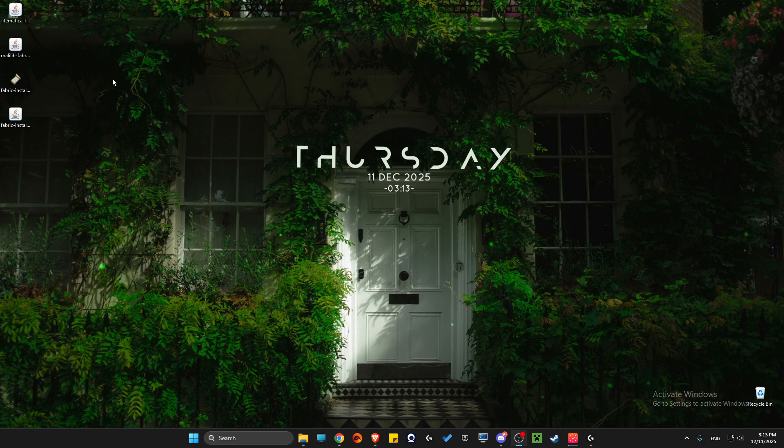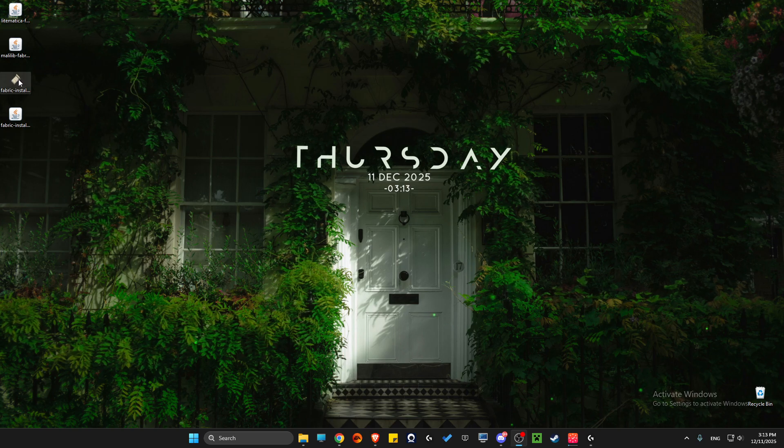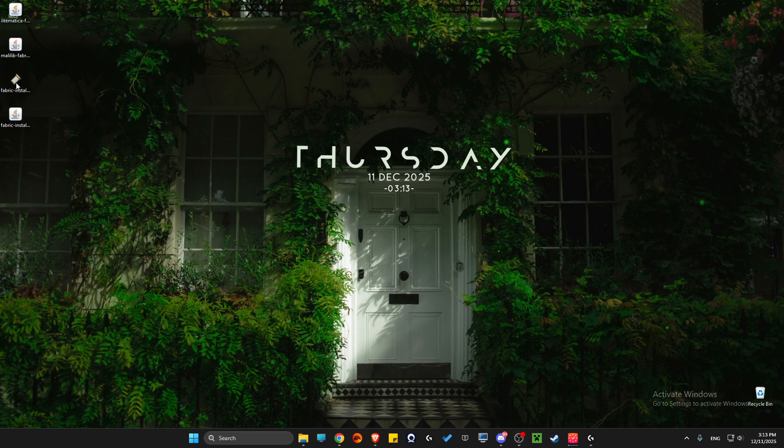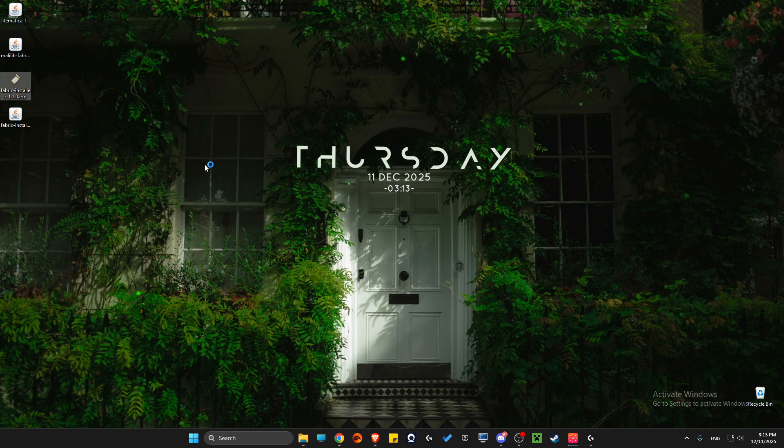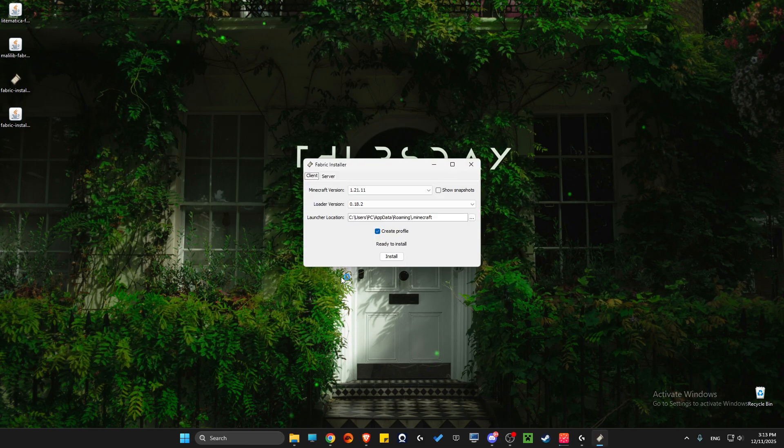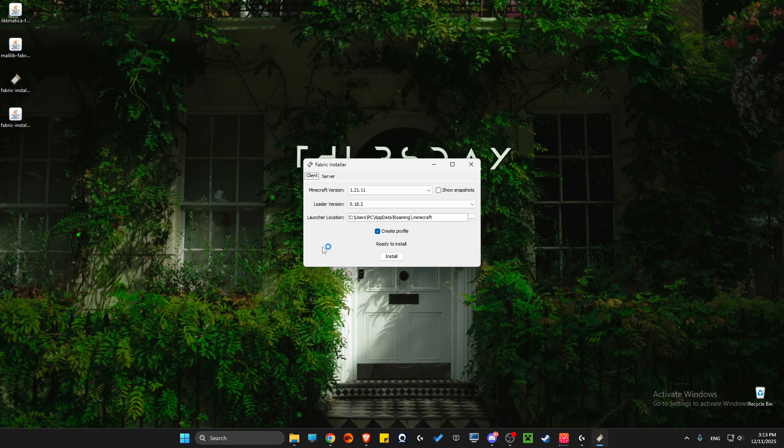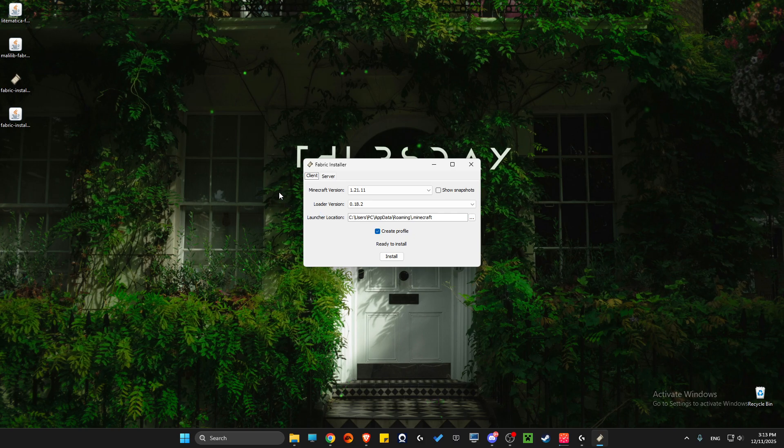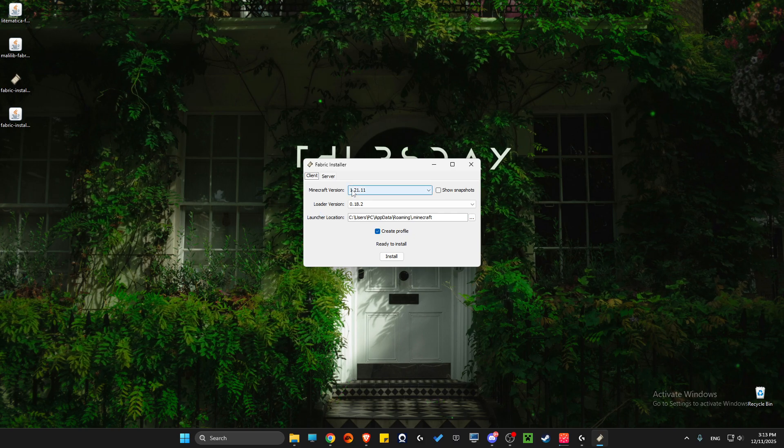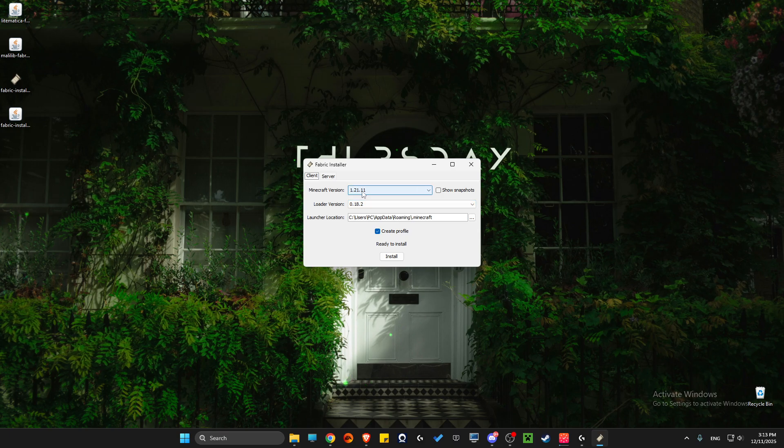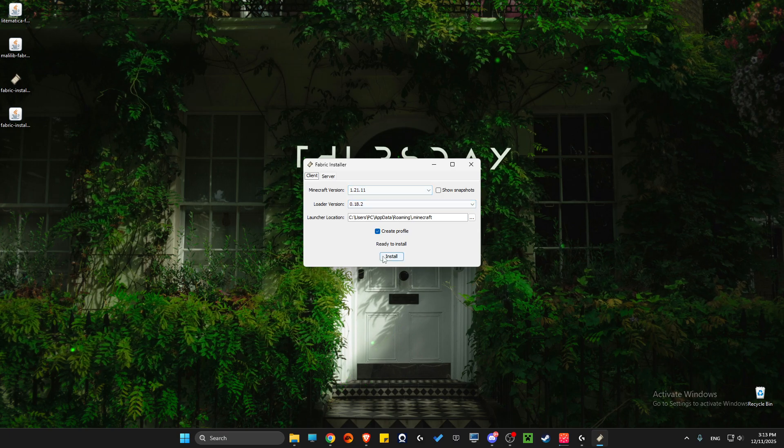After that, we can install it. Press on the Fabric Installer exe and completely close Minecraft Launcher and Minecraft itself, because if you don't do this it will fail. Then select the latest version and press Install.